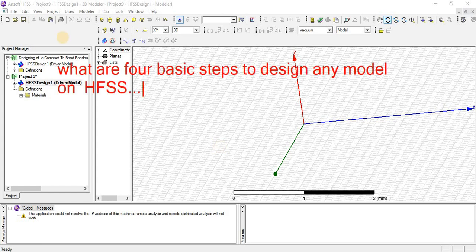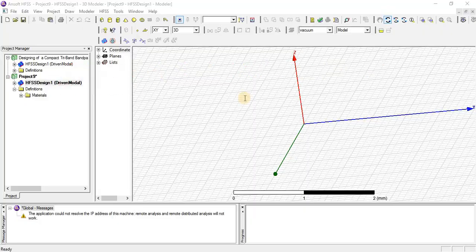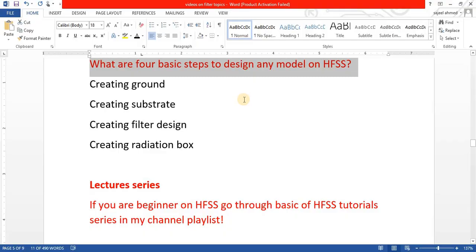In this tutorial, we will talk about what are the four basic steps to design any model on HFSS. These are the four basic steps.